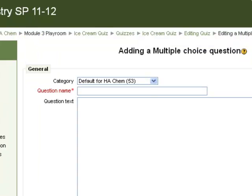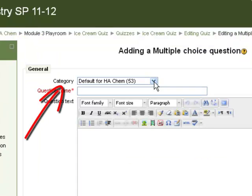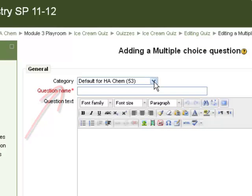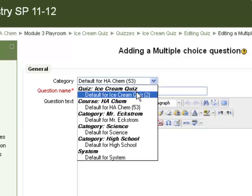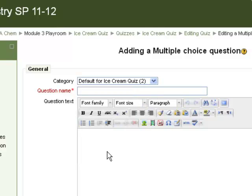This opens up the question editing page. The default category is going to be the category for the class, and if you want to use this question in other quizzes or tests in the same class, you'll probably want to keep that the same. If you want it to be specific to that quiz only, you can just select the default for that quiz. In this case, it's the ice cream quiz.